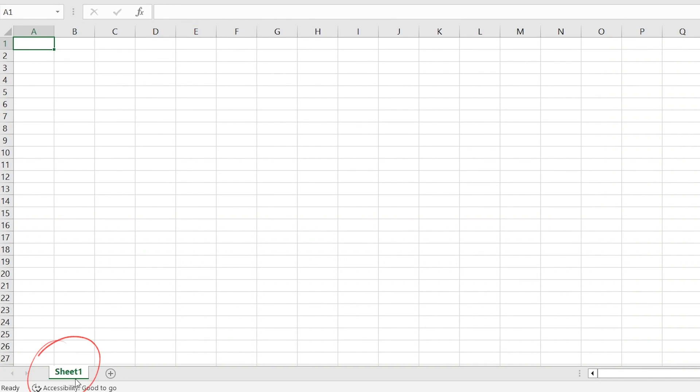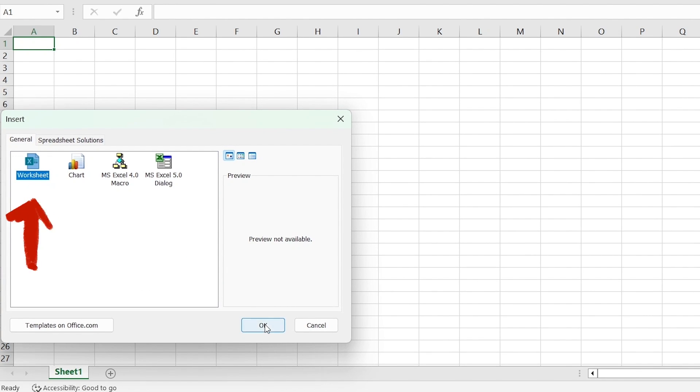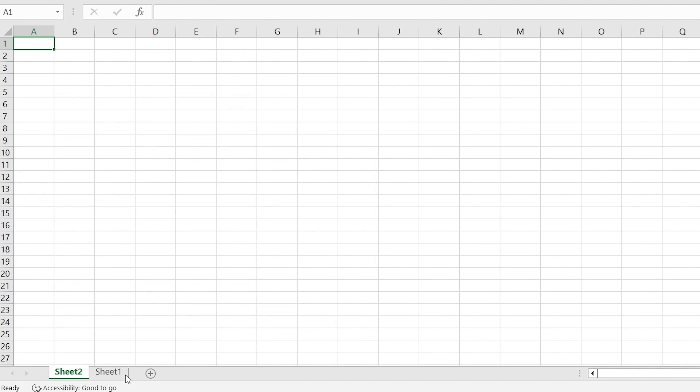To insert a worksheet, click on the Insert tab and then click on the Worksheet button. This will add a new worksheet to the end of your workbook.